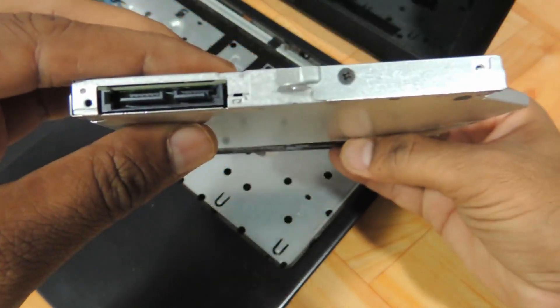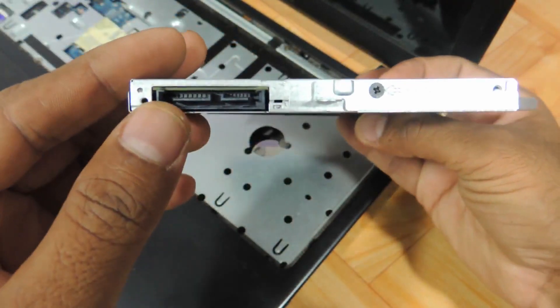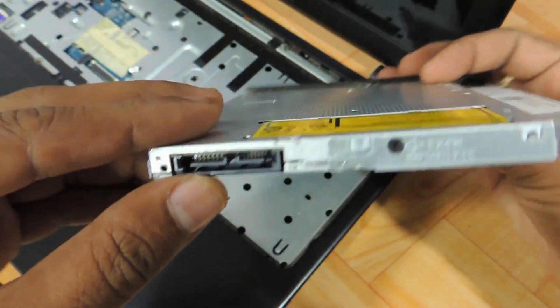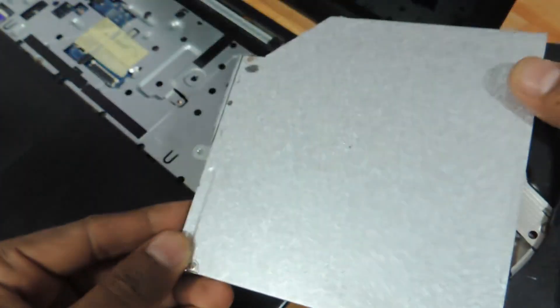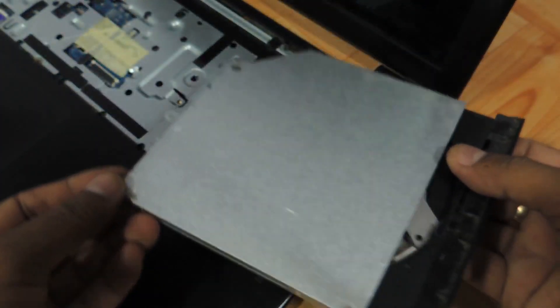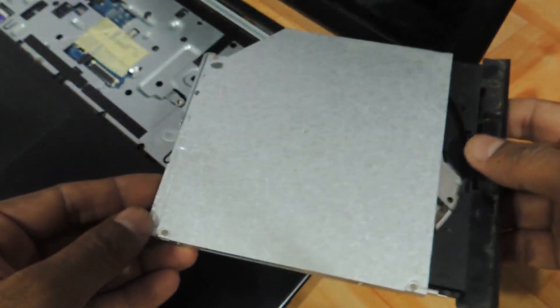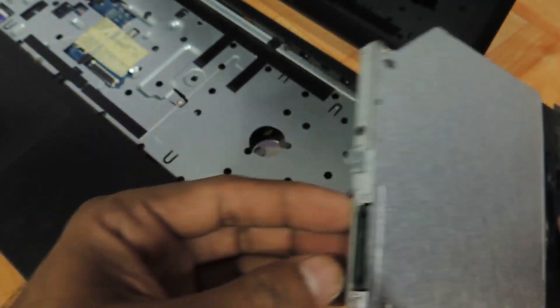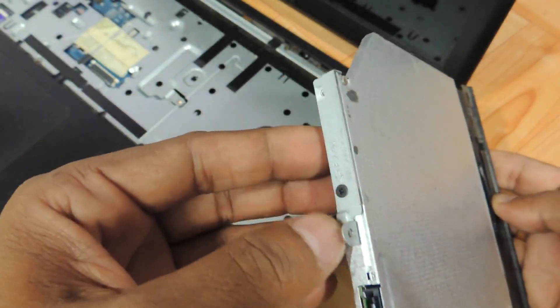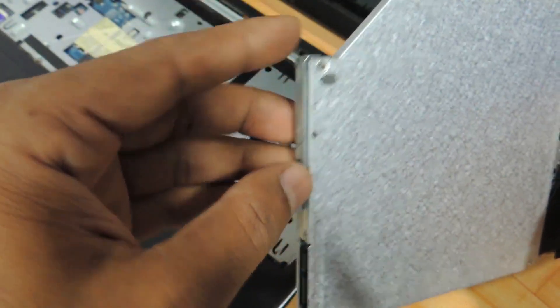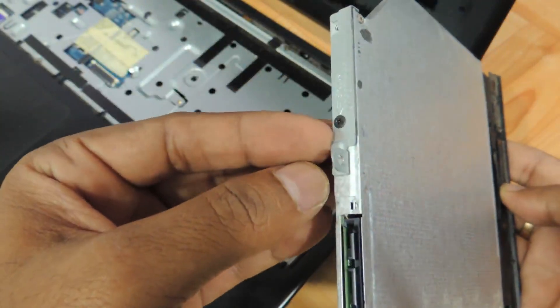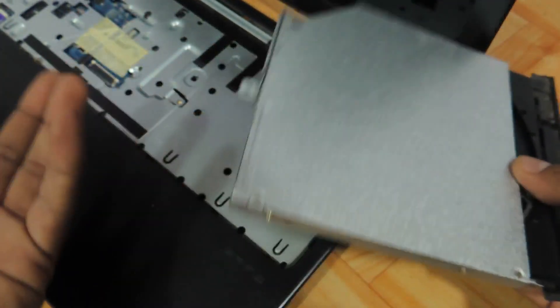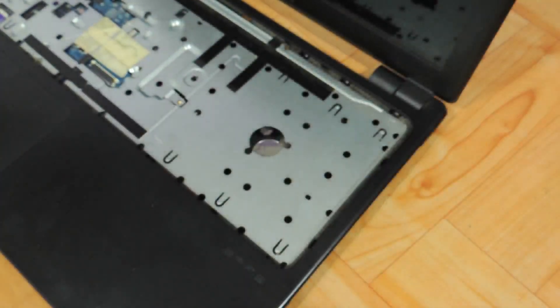You need to take a 2.5 inch SATA enabled DVD drive, a laptop DVD writer which is available on our website techstore.co.in. You can remove this particular panel and put it onto another DVD writer to replace it.